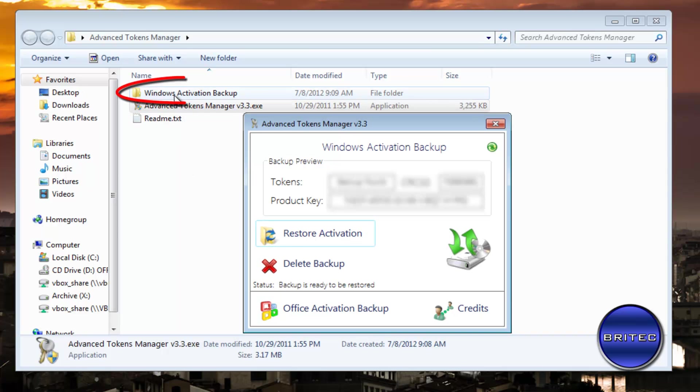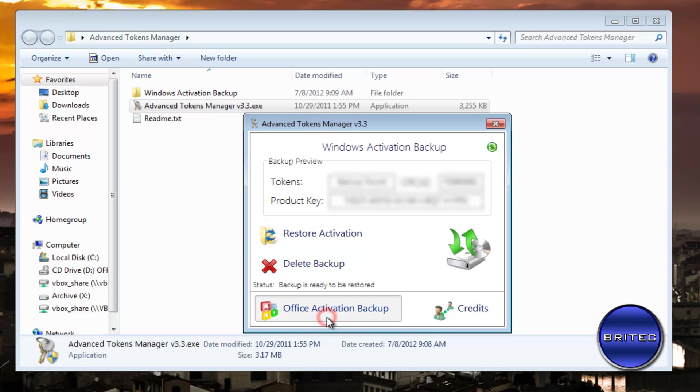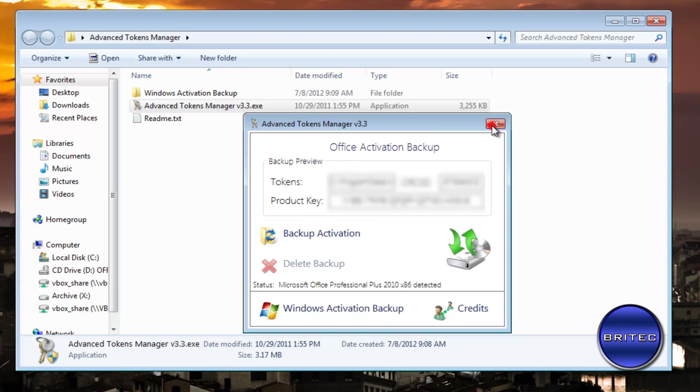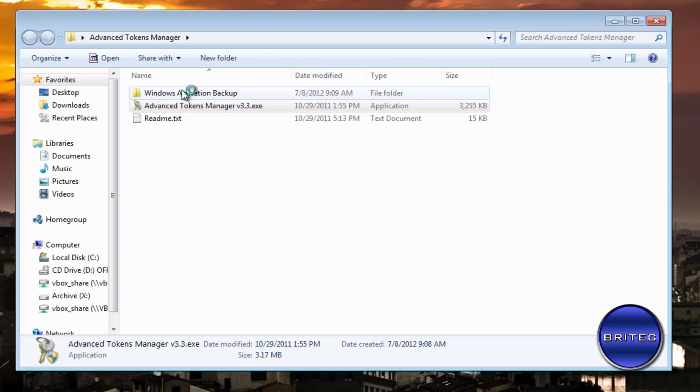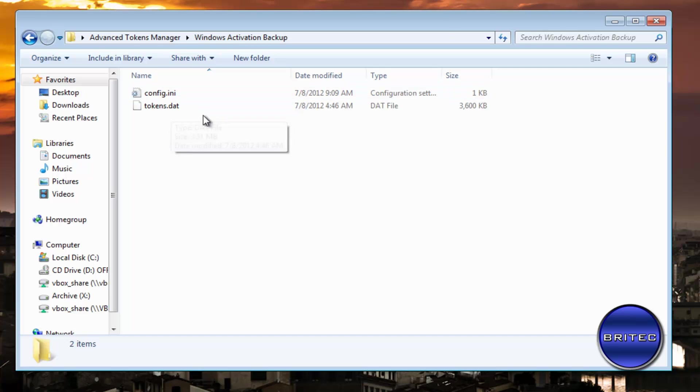So what I need to do here is click on Backup Activation and you'll see a little folder coming here. This is my tokens backup. You can see it inside there. If you wanted to do Office backup, which I said you could do as well, you can actually backup Office as well. Inside here you'll see the config.ini and also the tokens.dat. This is all the information that we need to keep.